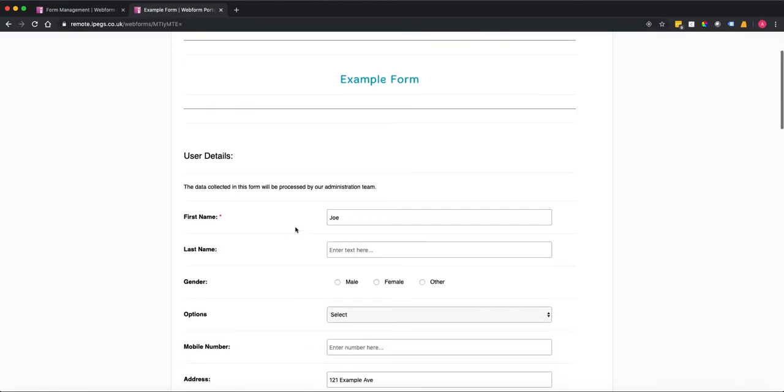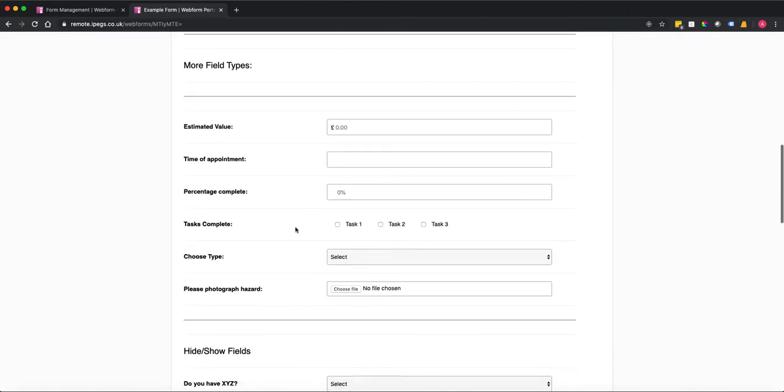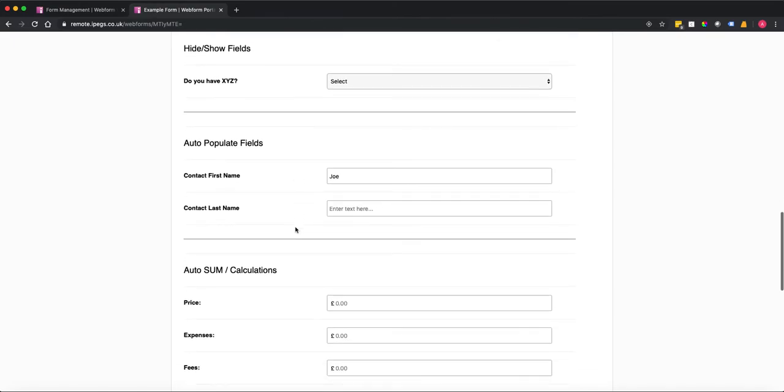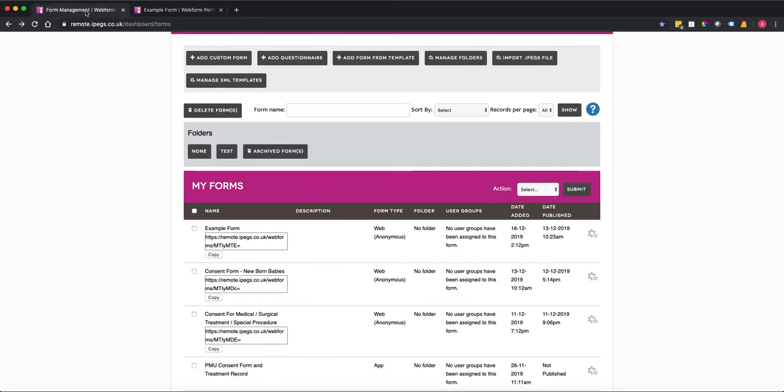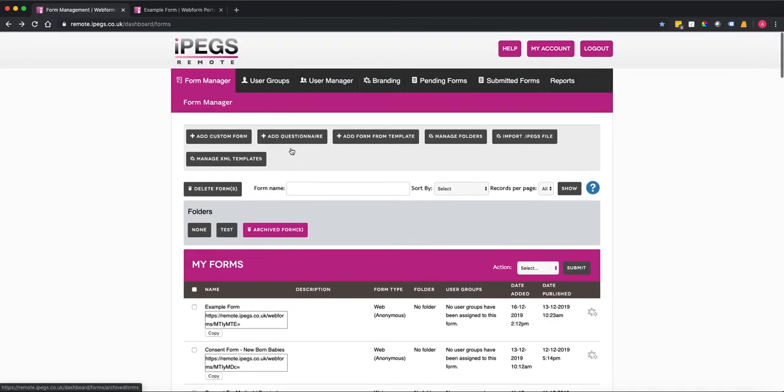So in this example form here we've got a very simple price, expenses and fees. So we've already got our fields that we want to add a calculation for and what I'm going to do now is show you how to do that.